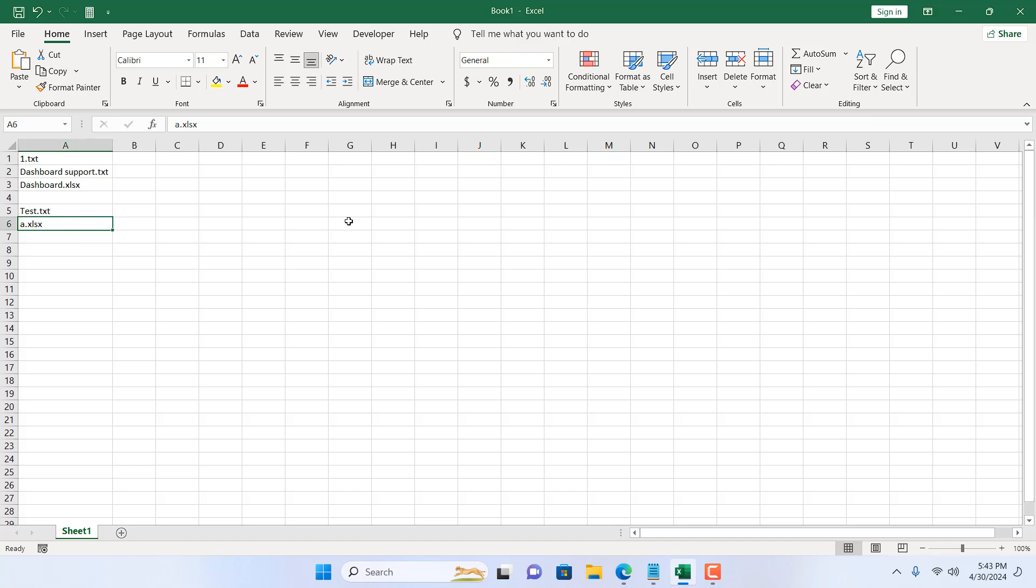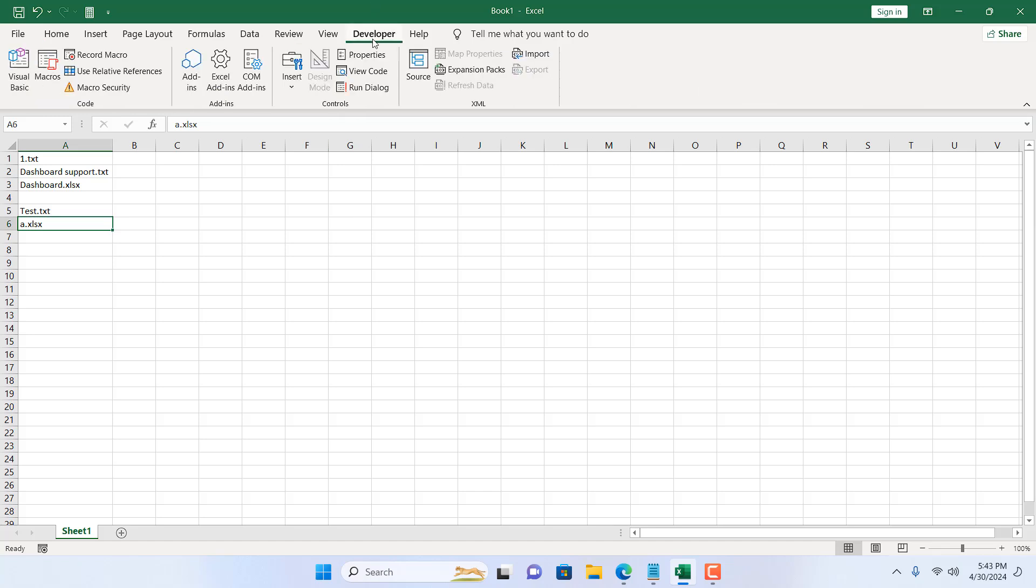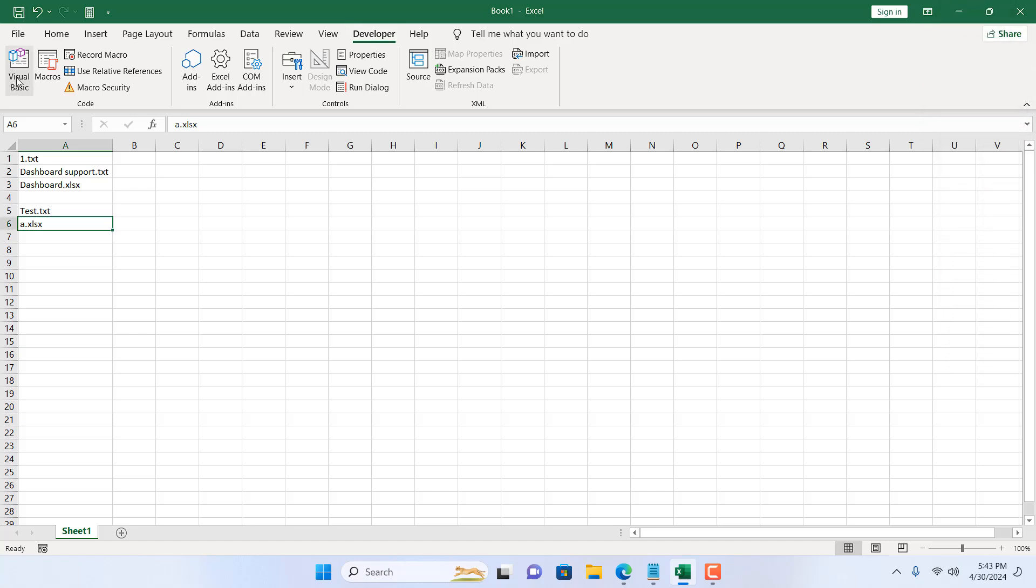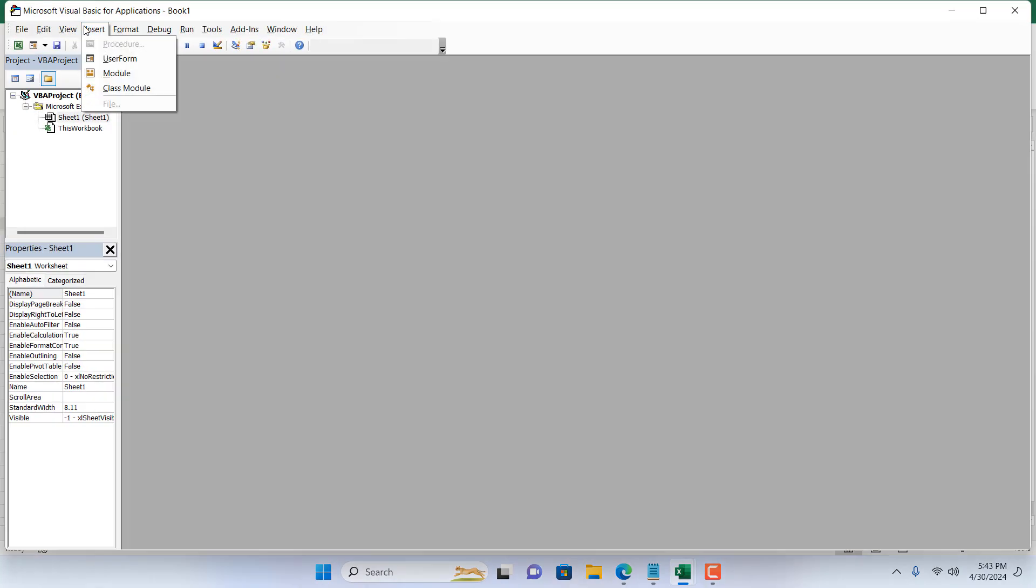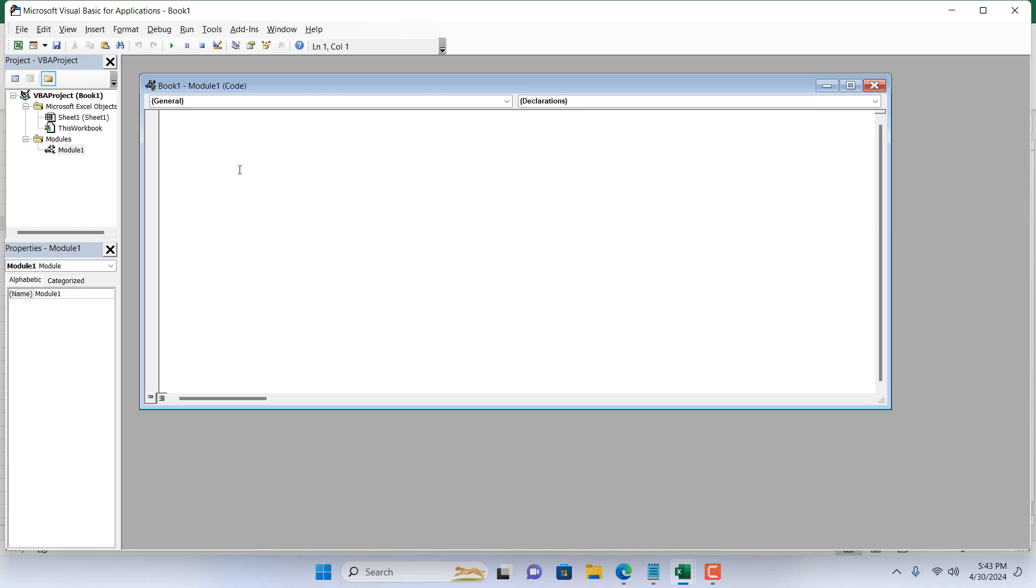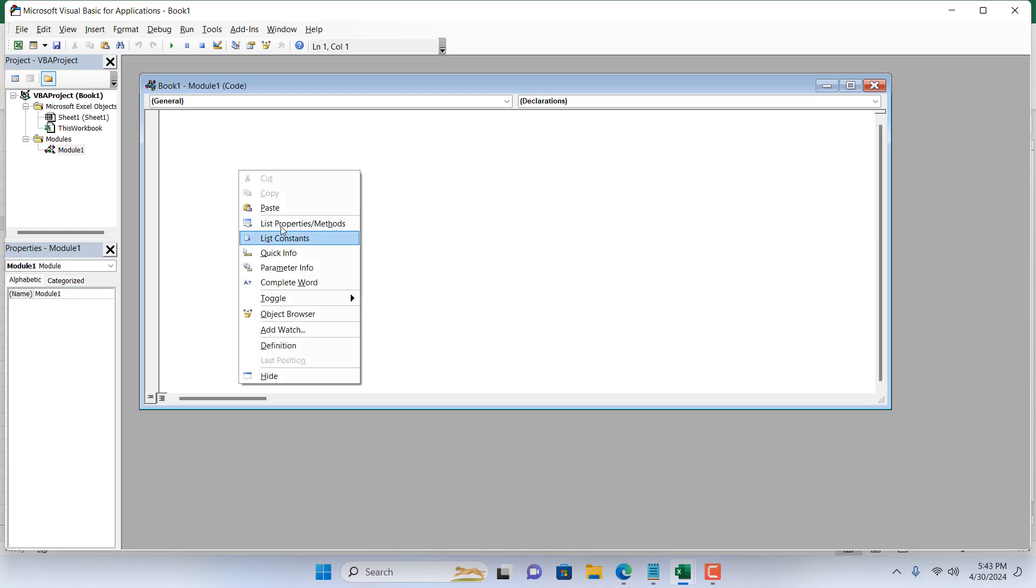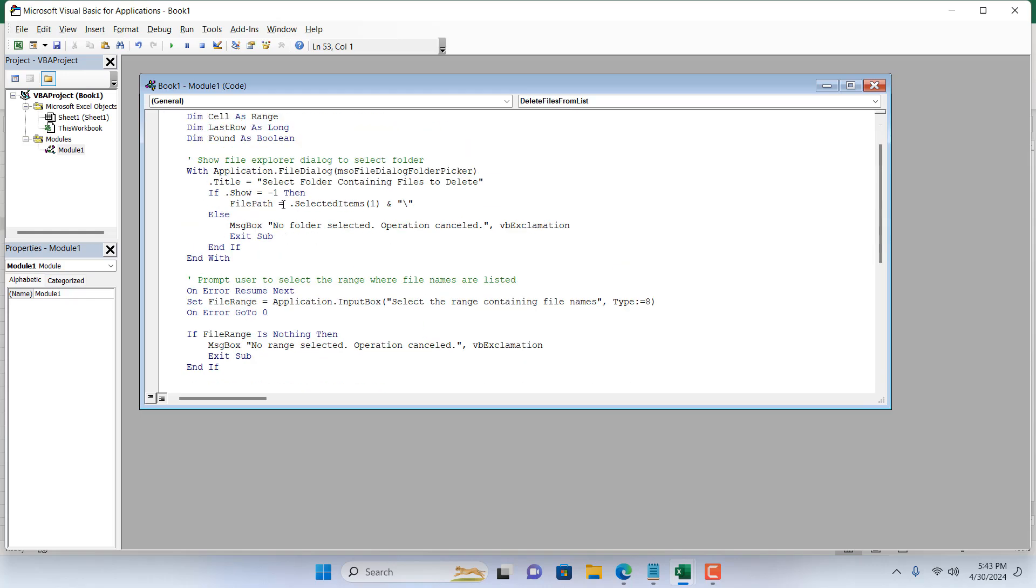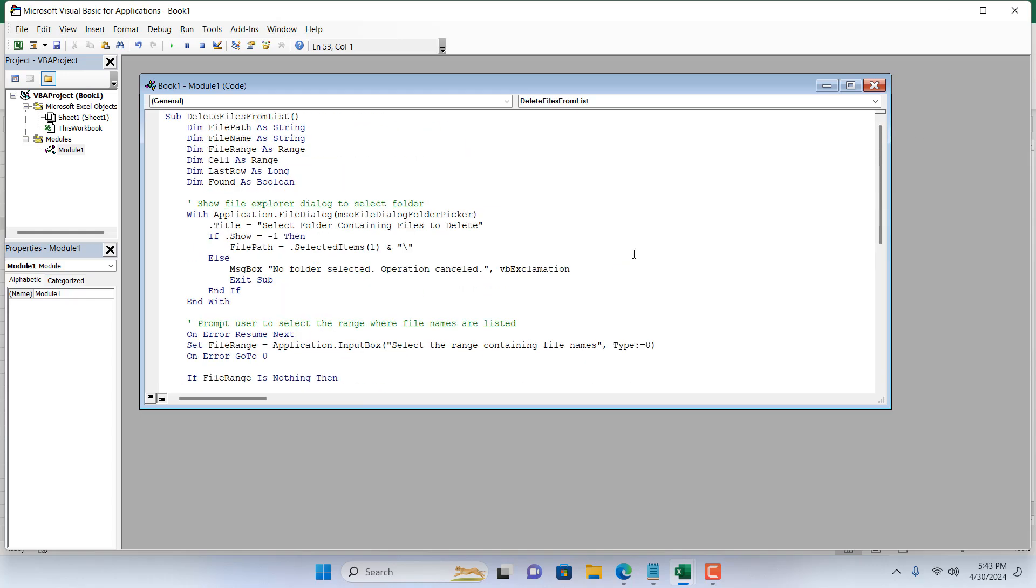I have already created the code for you. Let me show you how you can use it. Click on the Developer tab. If you don't have the Developer tab, you can check out the link here. Click on Visual Basic, click Insert, and click Module. Now write the code. I have already written the code - it will be listed in the description.